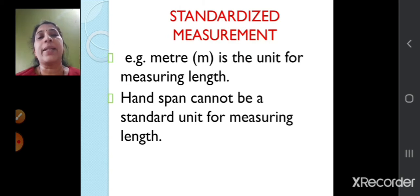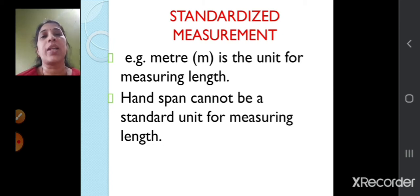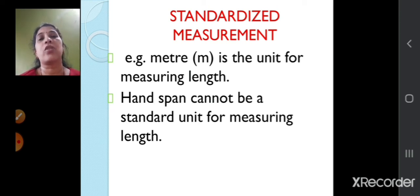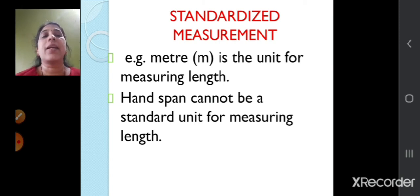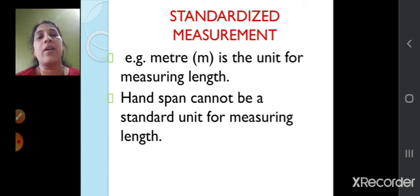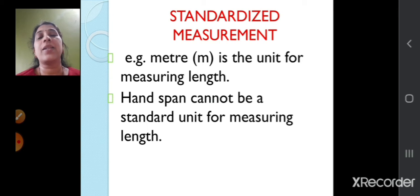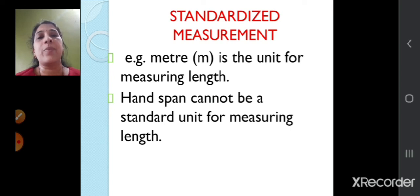The meter (short form: M) is the unit for measuring length. Whenever you measure any length — for example, if you want to measure cloth, you say give me 4 meters of cloth — it will be measured as per the standardized measurement. A hand span cannot be a standard unit for measuring length. In olden days people used to measure with their hands, but since hand spans vary from person to person, they cannot be a standardized measurement.